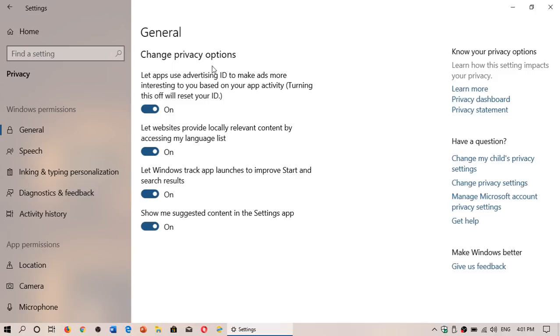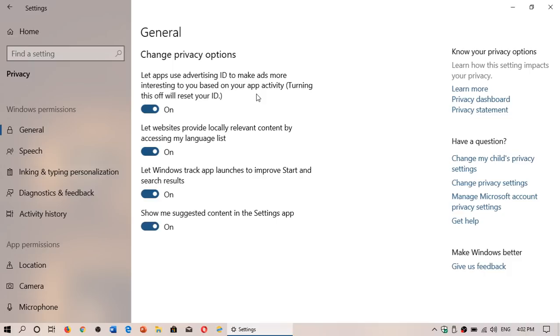the first one says 'let apps use Advertising ID to make ads more interesting to you based on your app activity.' And it says turning this off will reset your ID. Okay, there's a catch, and there's also a reason behind this.